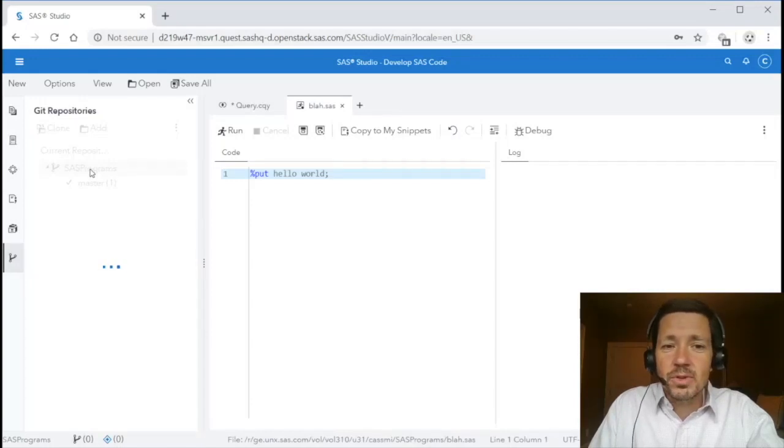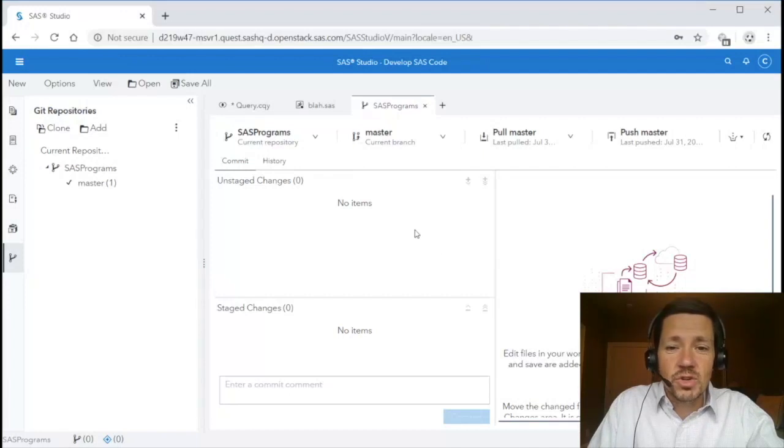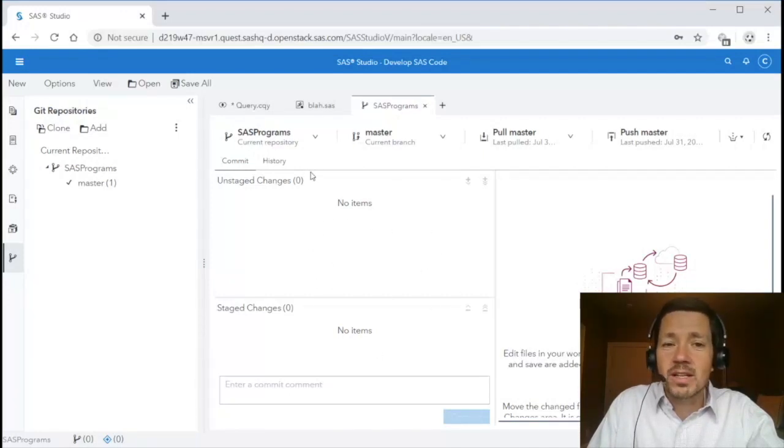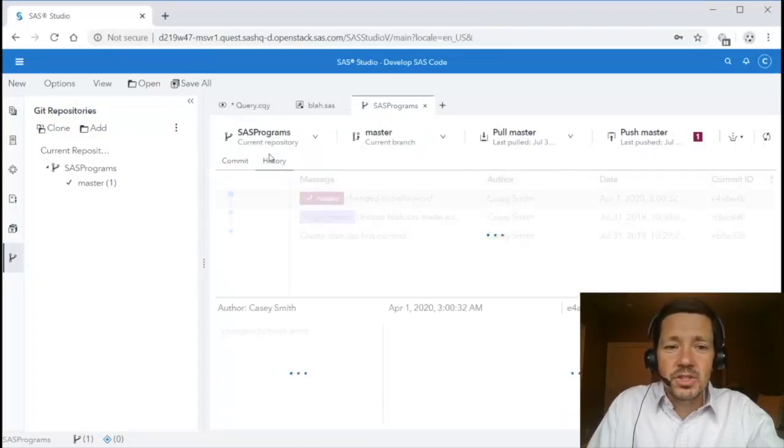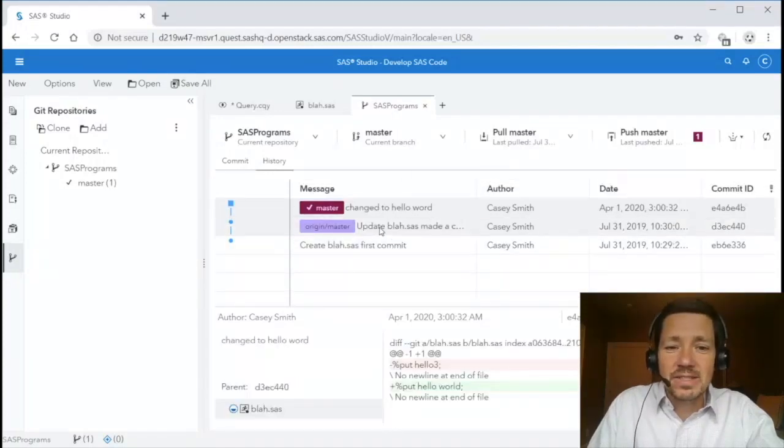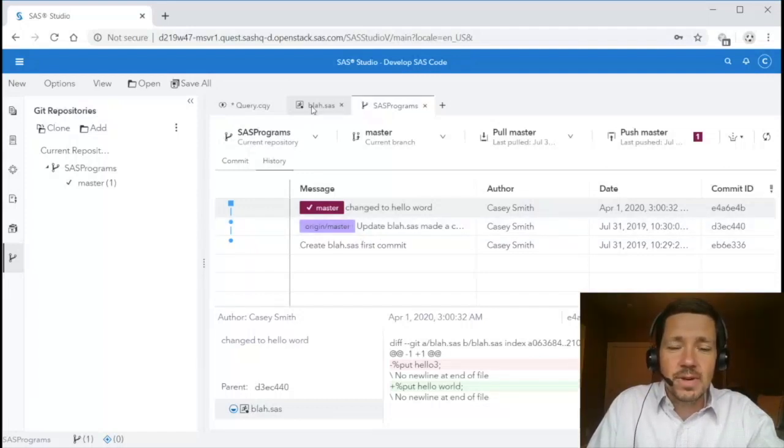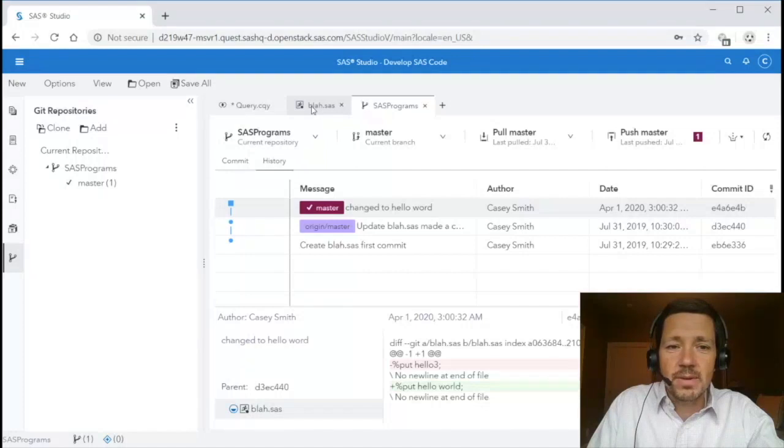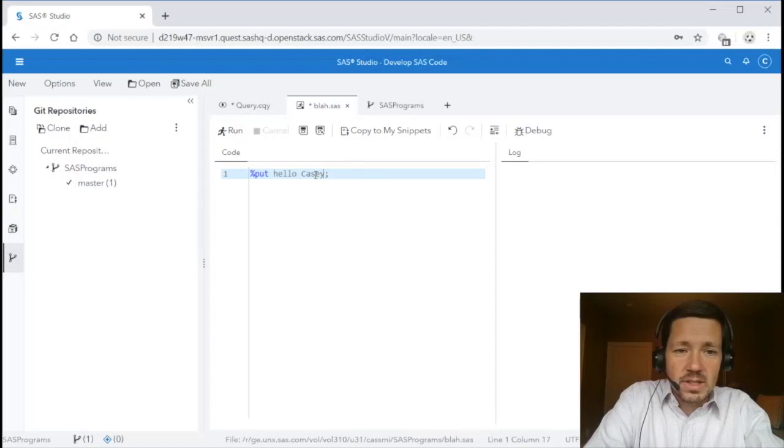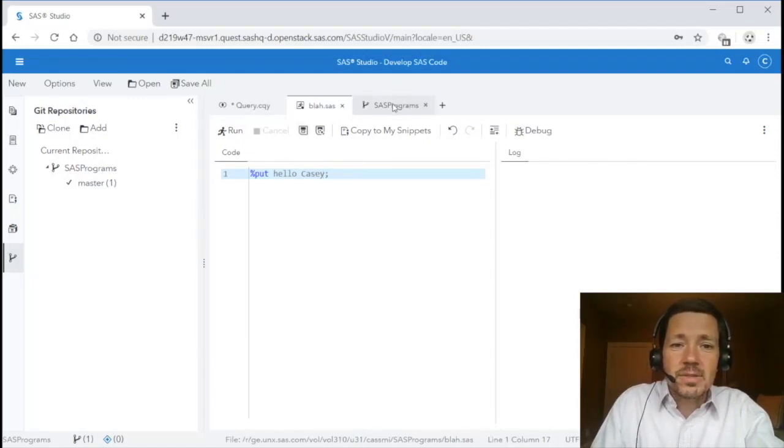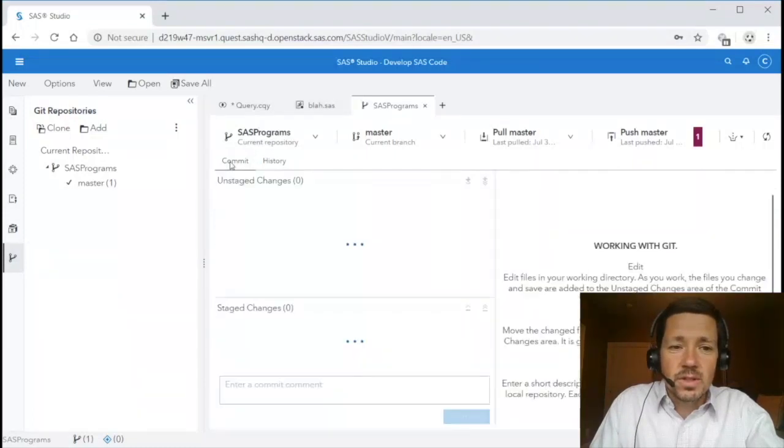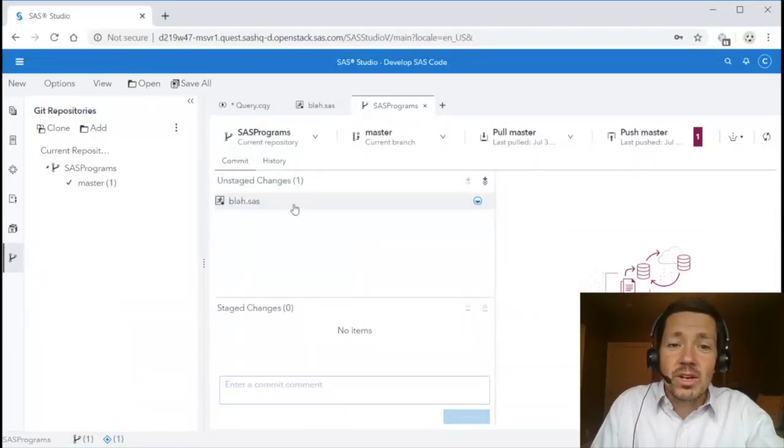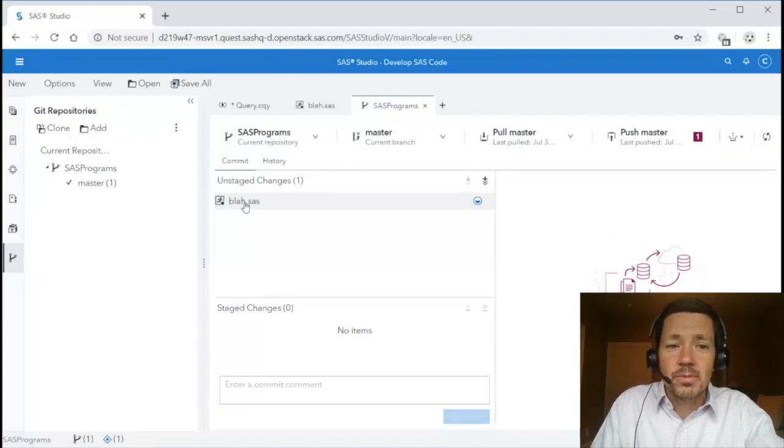In this case I'm going to work with the SAS programs that I already have. So if I double click it you'll notice that a new SAS programs repository pane is opened and it shows me that there are no changes currently unstaged or staged waiting to be committed. If I click on the history tab it shows me all the commits that have been made in this repository. You'll notice my master is currently one commit ahead of the remote origin master. So if I go to this program blah.sas and I'll make another change from hello world to hello Casey and I save it and then I go back to my repository pane you'll notice when I select the commit tab it automatically detects that I've made a change to a program in my repository.